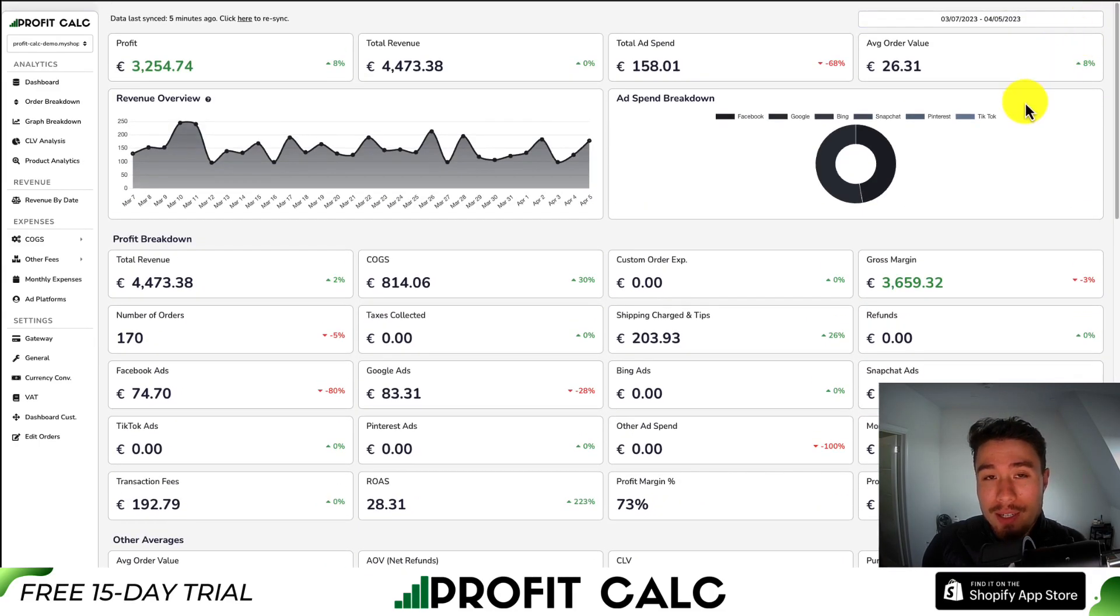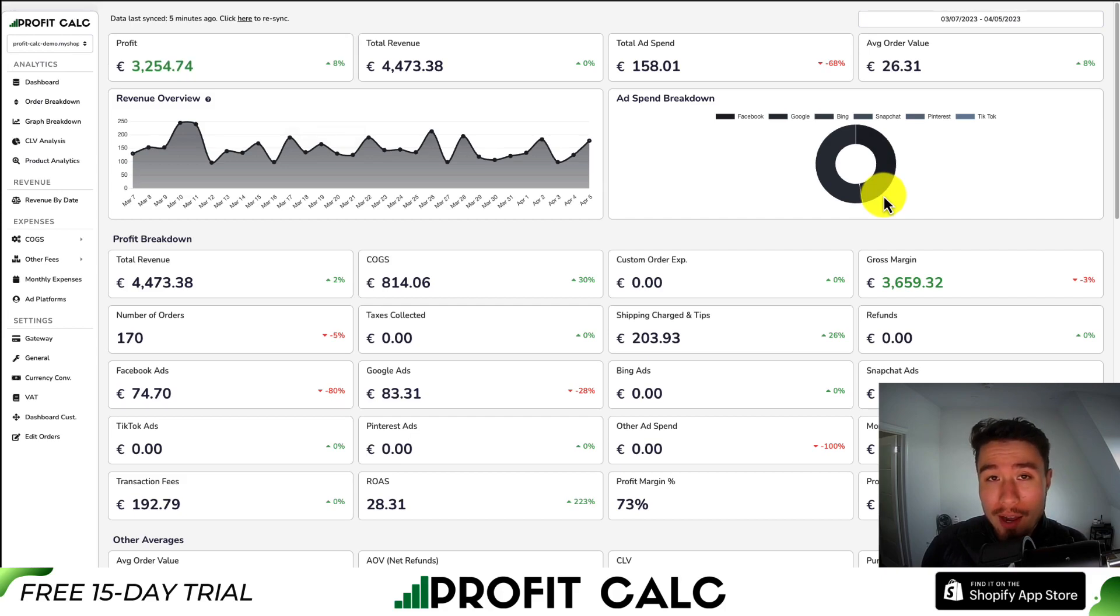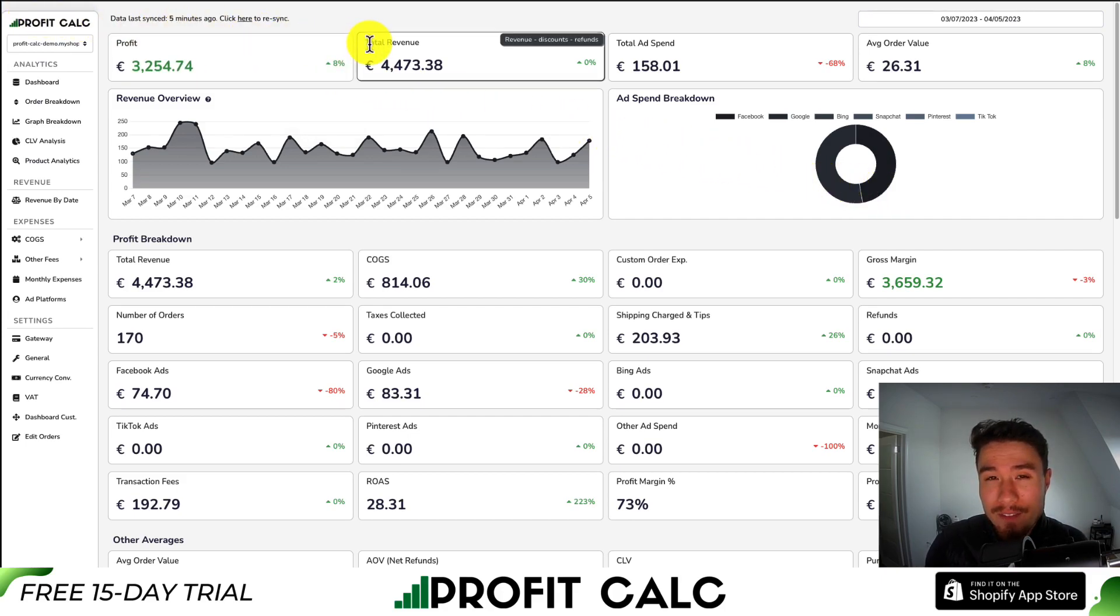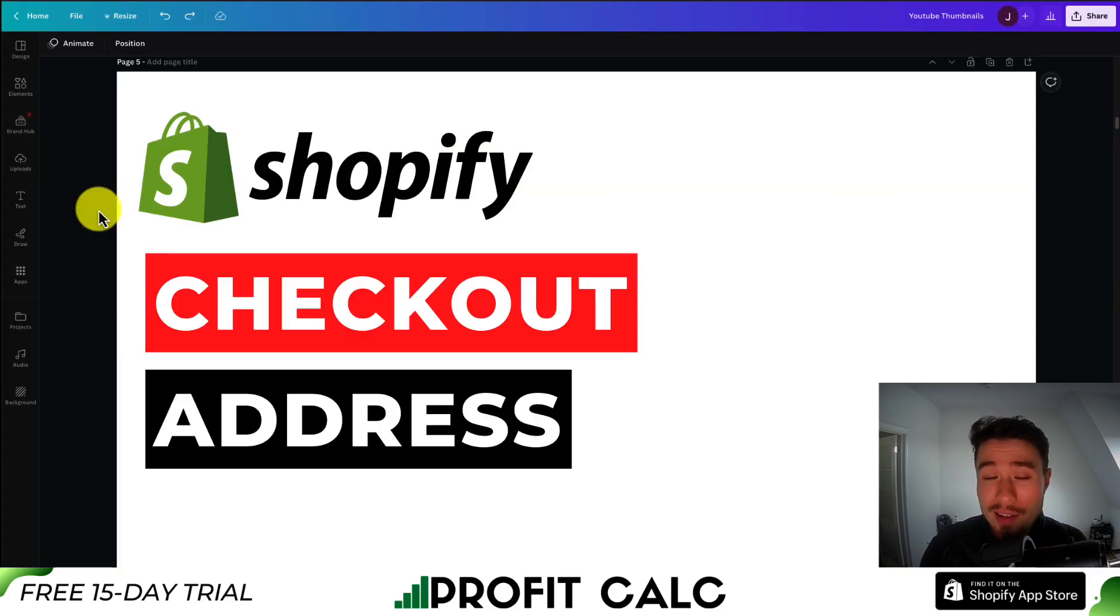There's a link in the description to access the Shopify app listing. You can also find it in the Shopify app store by searching Profit Calc and then looking for this logo in the top left, both of which get you access to the 15-day free trial so you can test drive everything for yourself.